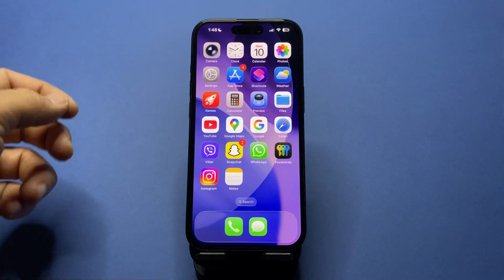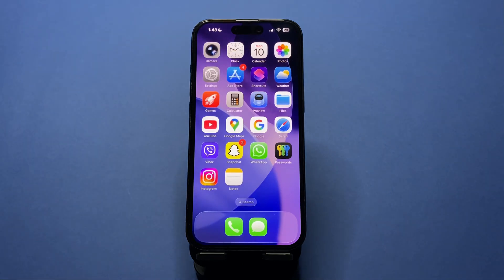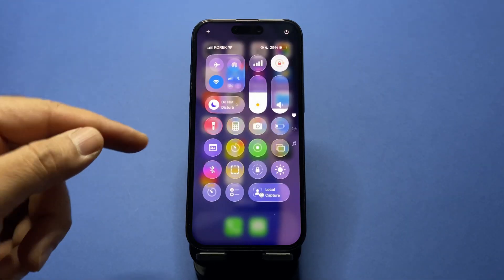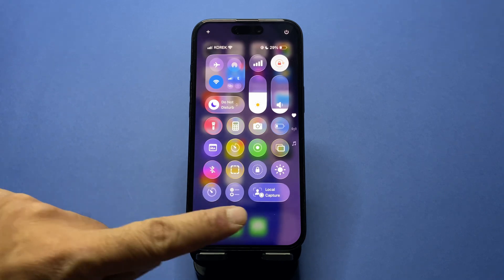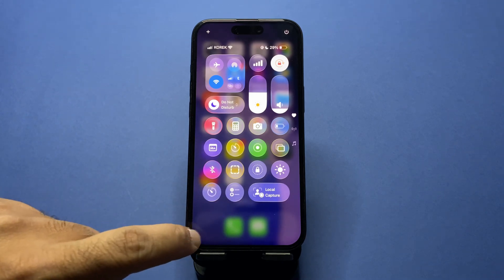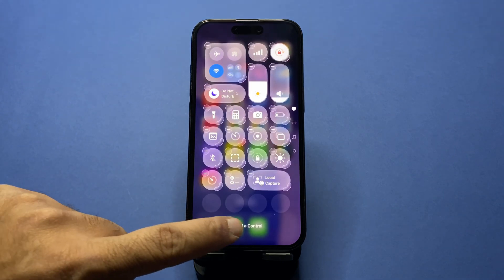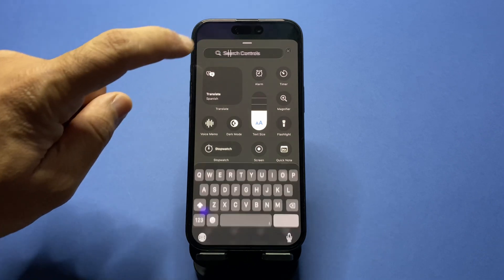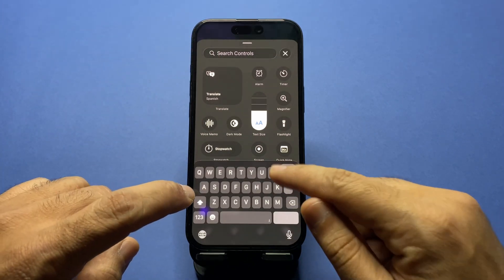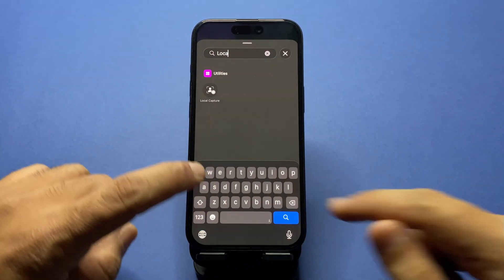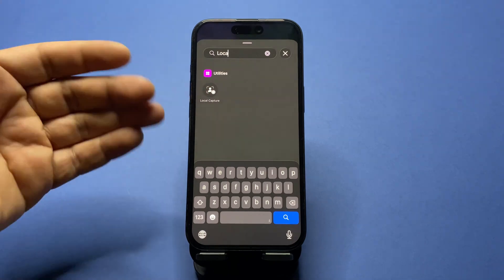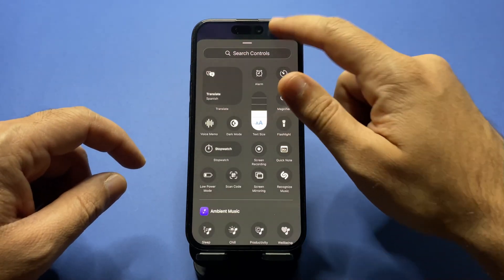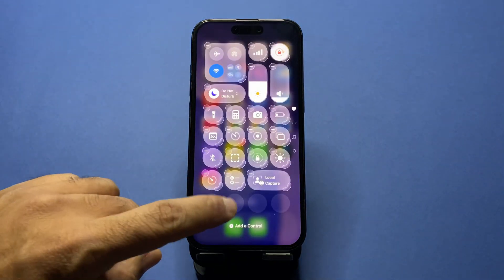The next step, which is the most important one: swipe down and open Control Center, and make sure you add the Local Capture control. If you don't know how, just tap and hold, then add the control. In the search controls, just type Local Capture and tap on it — it will be added to the Control Center.